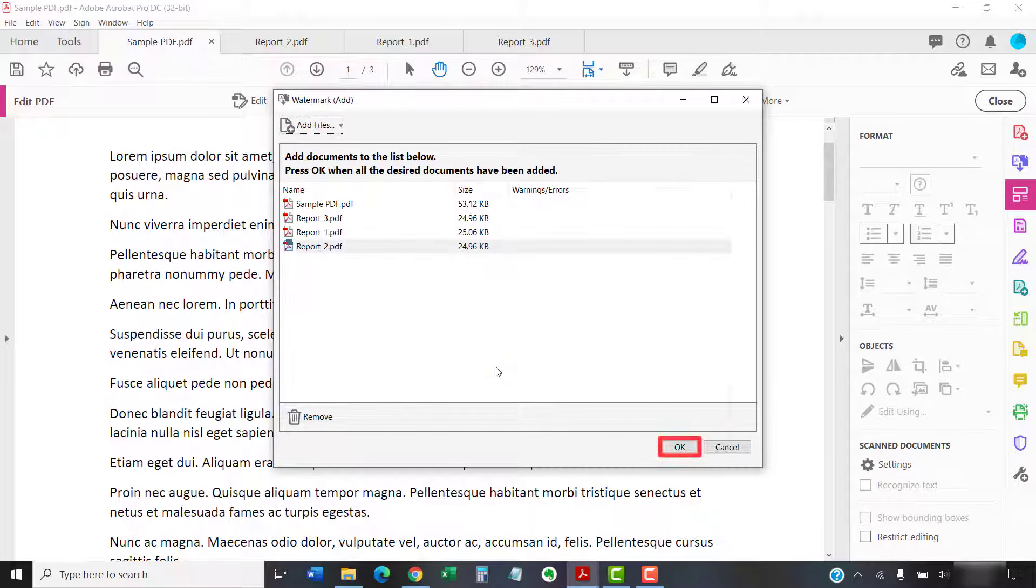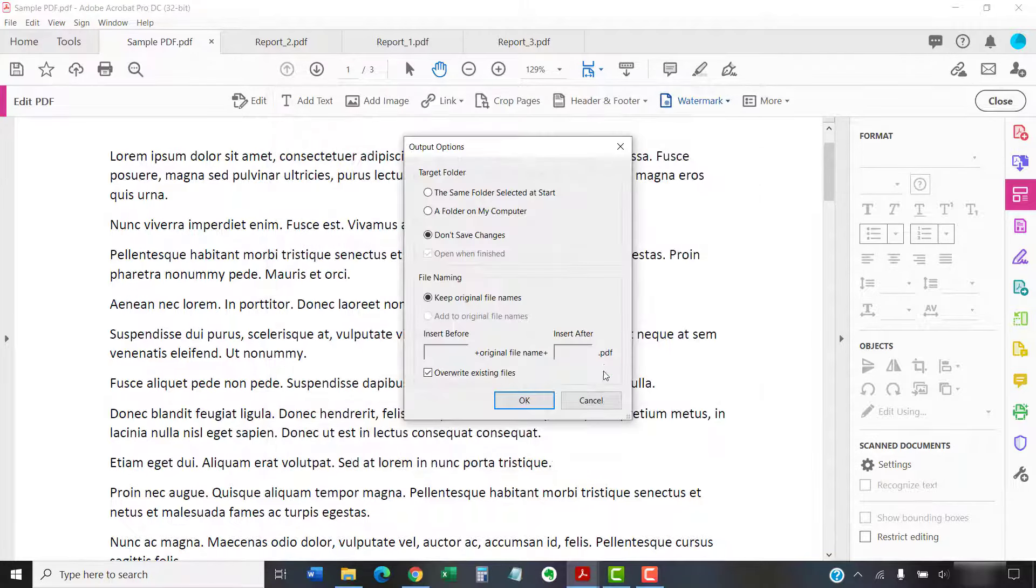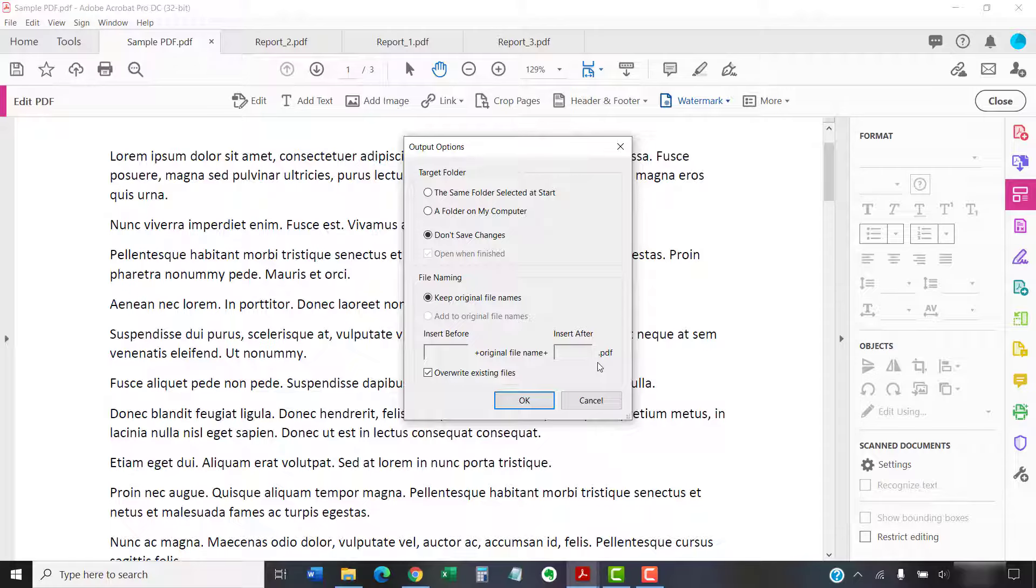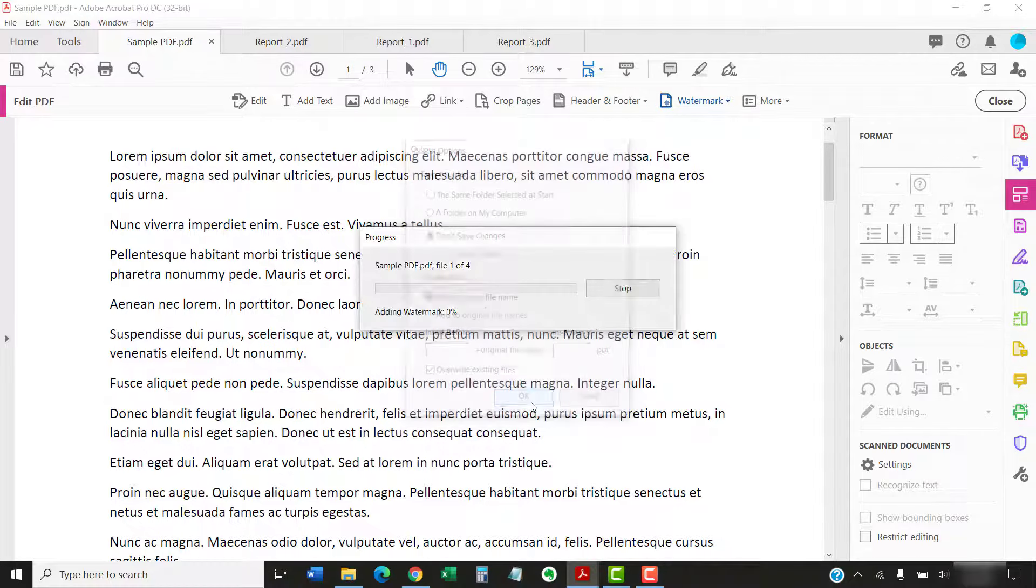Next, select the OK button in the Watermark Add dialog box. When the Output Options dialog box appears, ensure that Overwrite Existing Files is selected in order to place the watermarks directly on the files you selected, and then select the OK button.